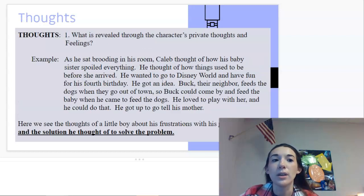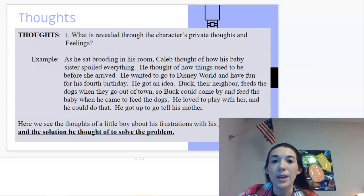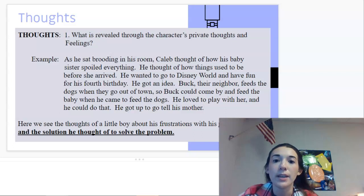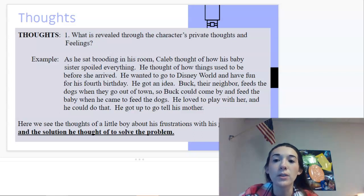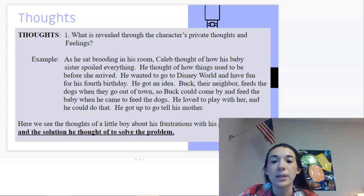The next category for indirect characterization is thoughts — what is revealed through the character's private thoughts and feelings. For example: as he sat brooding in his room, Caleb thought of how his baby sister spoiled everything and how things used to be before she arrived. He wanted to go to Disney World for his fourth birthday. He got an idea — Buck, their neighbor, feeds the dogs when they go out of town, so Buck could come and feed the baby too. He loved to play with her. He got up to tell his mother. Here we see the boy's frustrations and the solution he found.